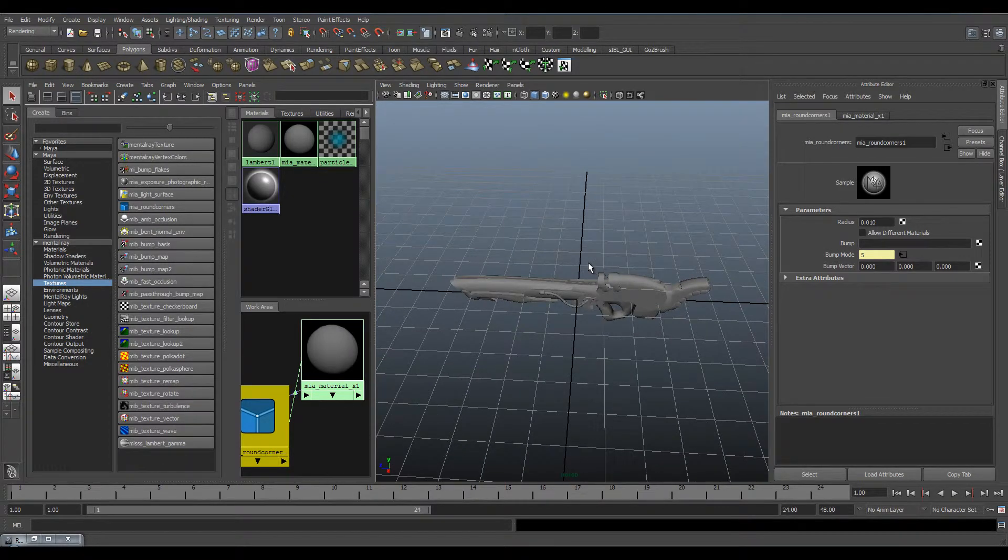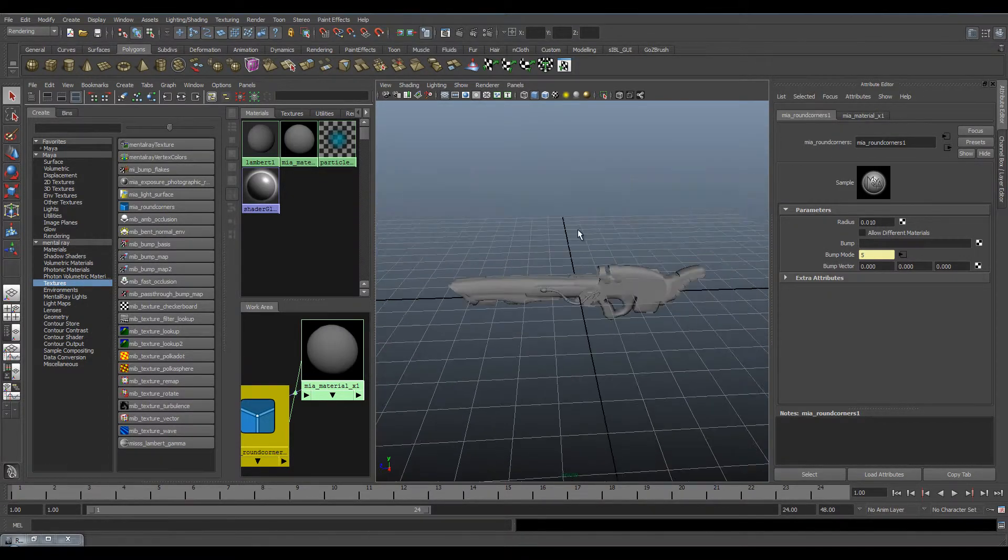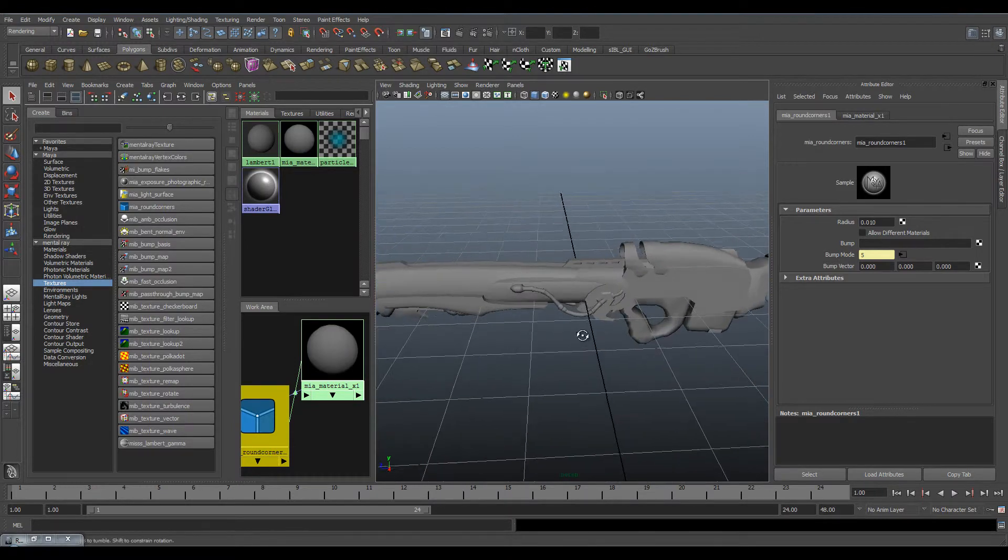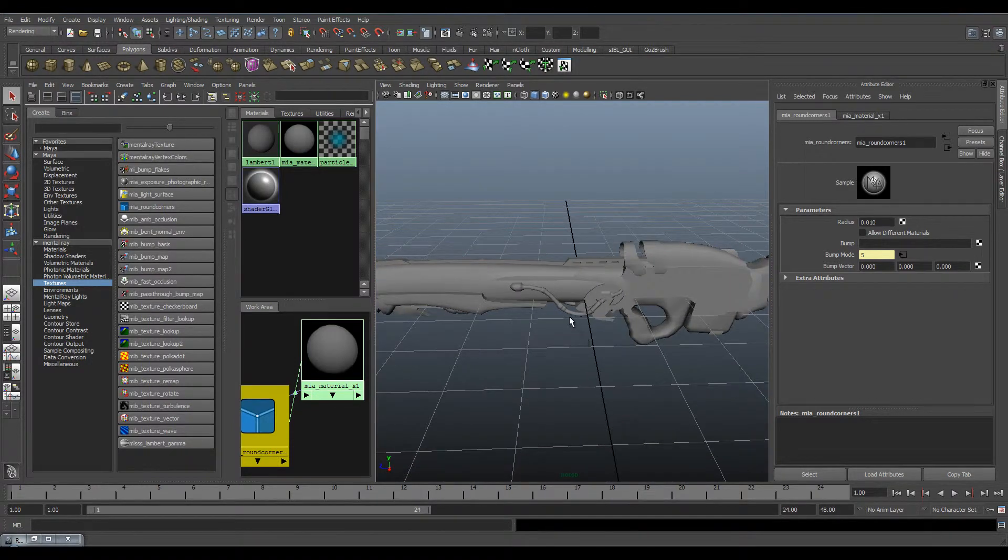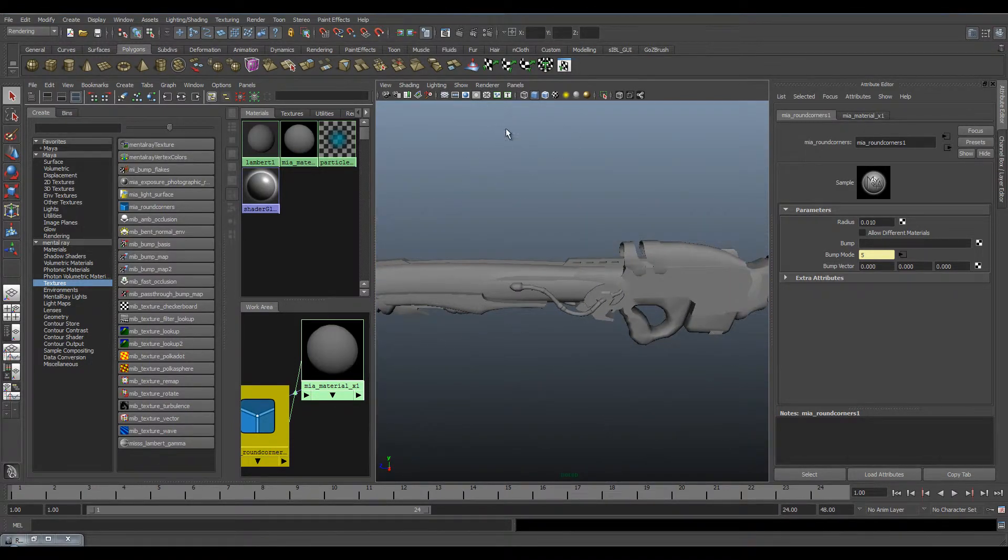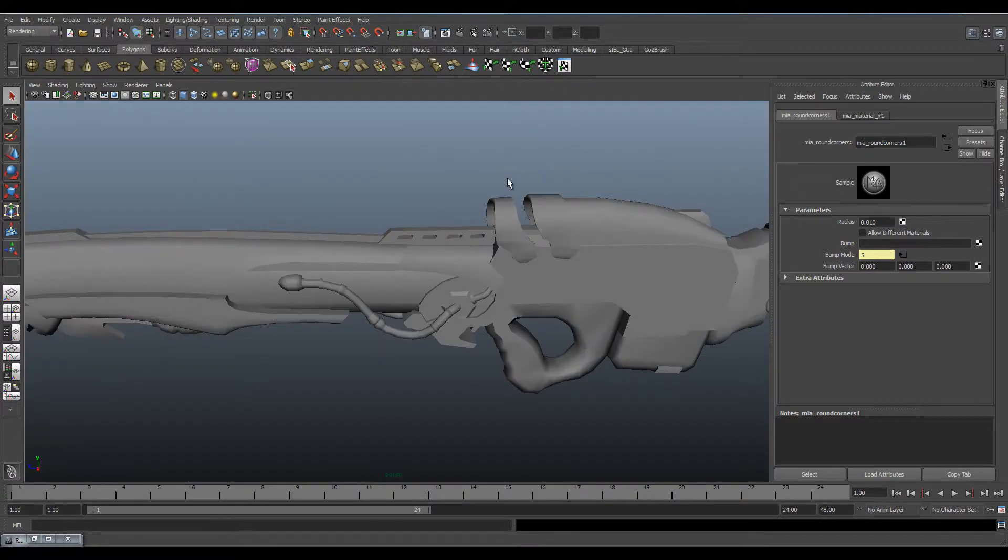But if you're using real world measurements, the process of finding what size you need will be a lot easier. I'm just going to take another render.